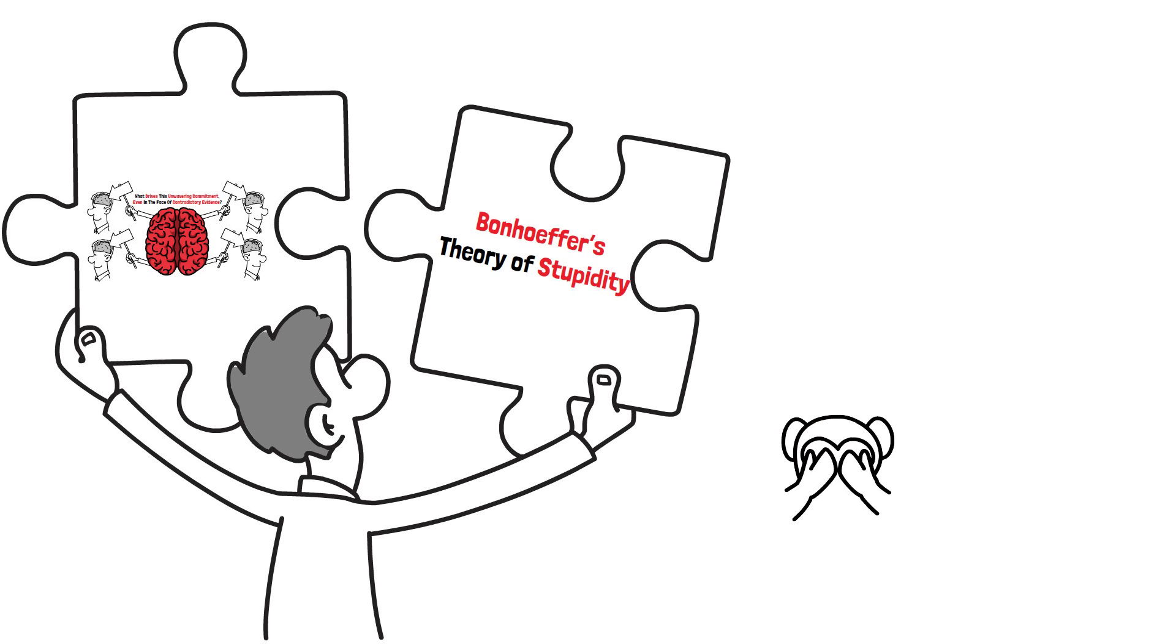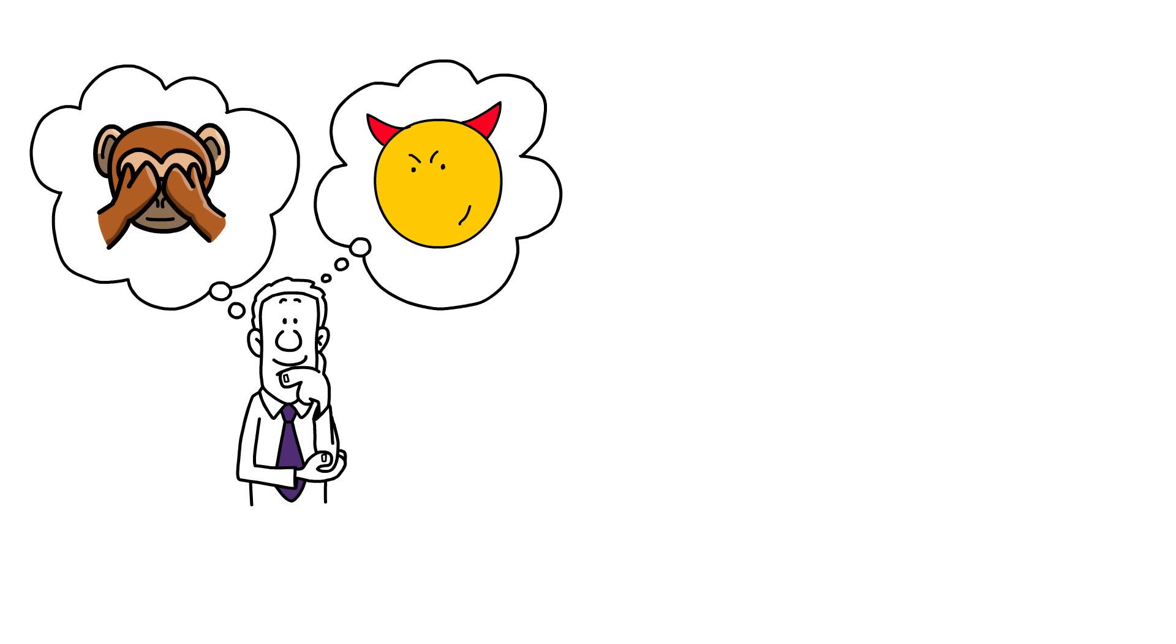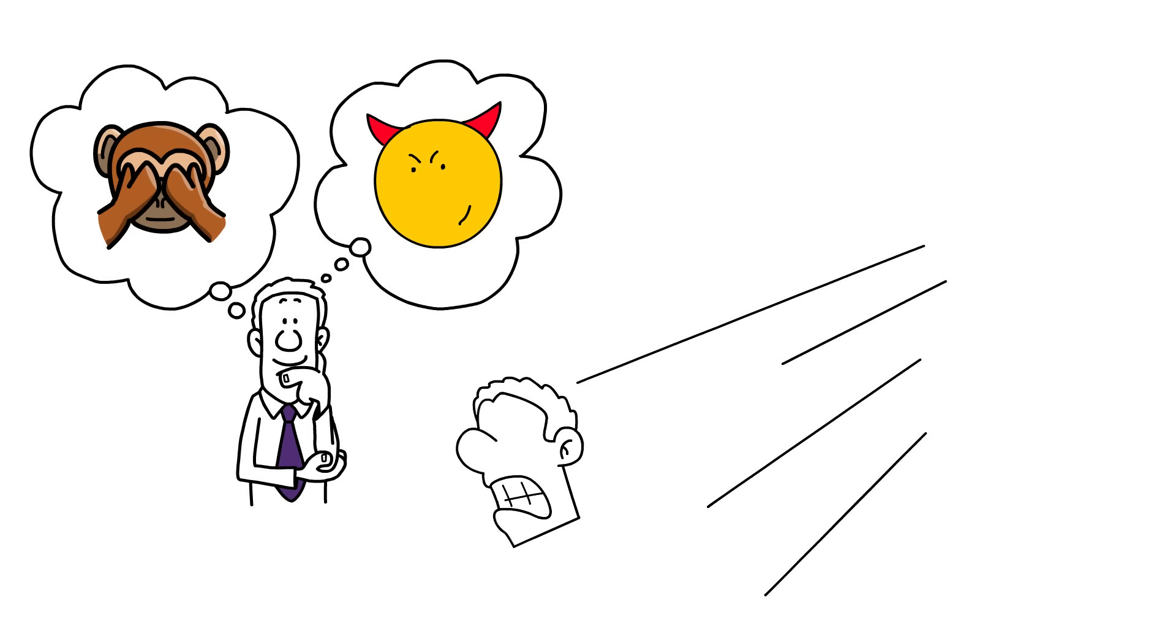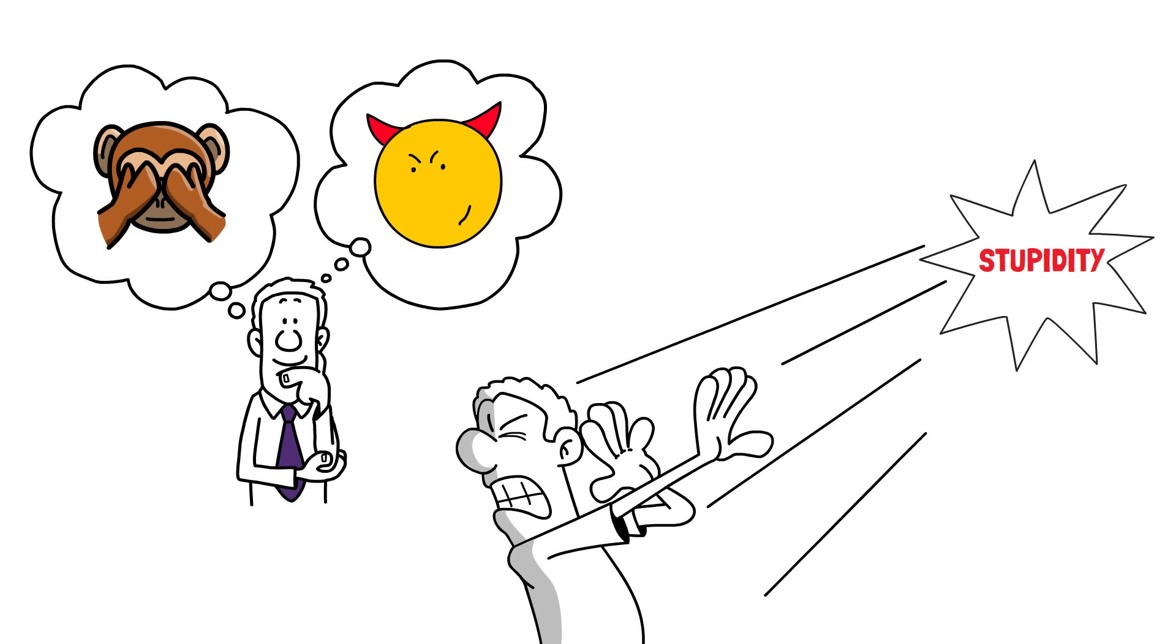In a world where evil and malice often dominate our discussions, there is a hidden enemy that poses an even greater threat to the pursuit of good. It is a force that blinds us, renders us defenseless, and hinders our ability to reason. That enemy is none other than stupidity. And according to the wise words of Dietrich Bonhoeffer, stupidity is a more dangerous foe than malice itself.